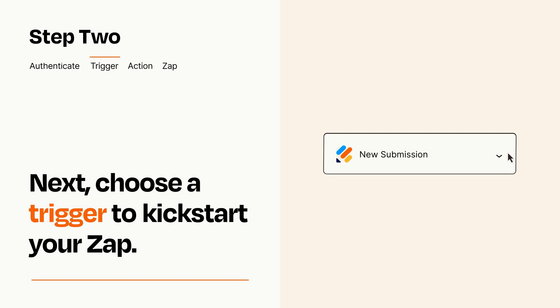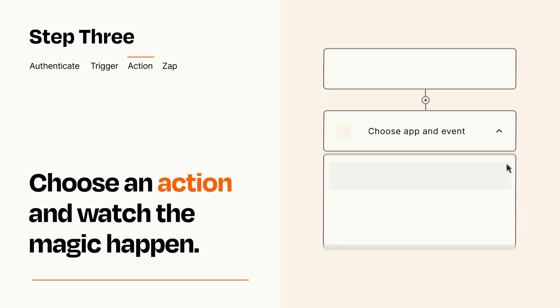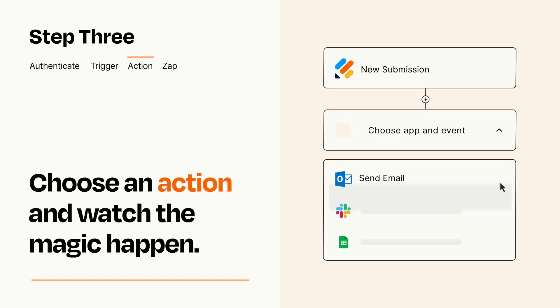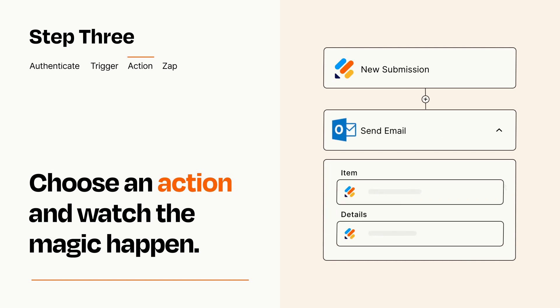This last part is where the magic happens. Choose the action you want to happen in your target app. You'll see a bunch of fields where you can specify the details of your Zap. You can type free form text or pull data in from your trigger step as needed.